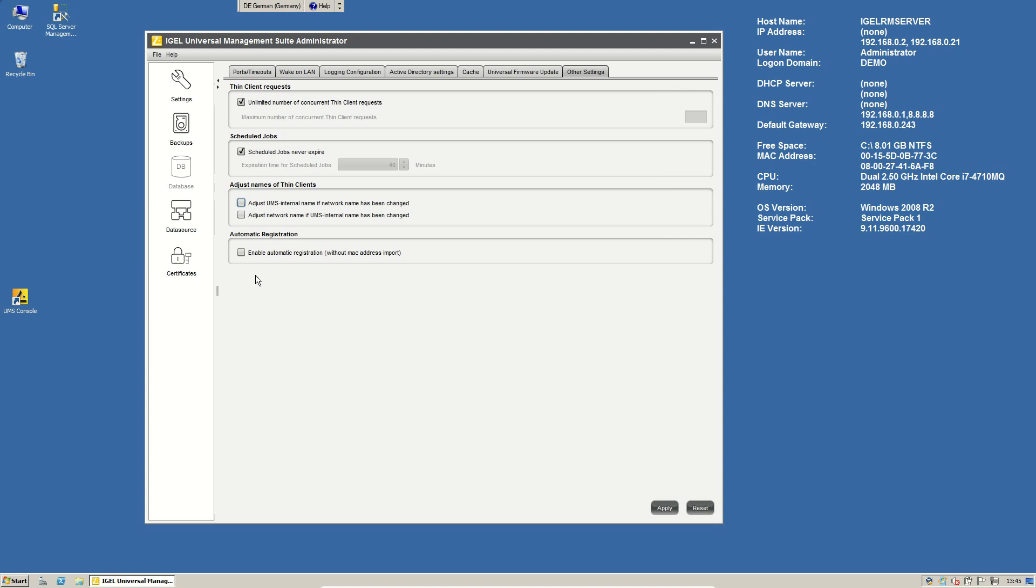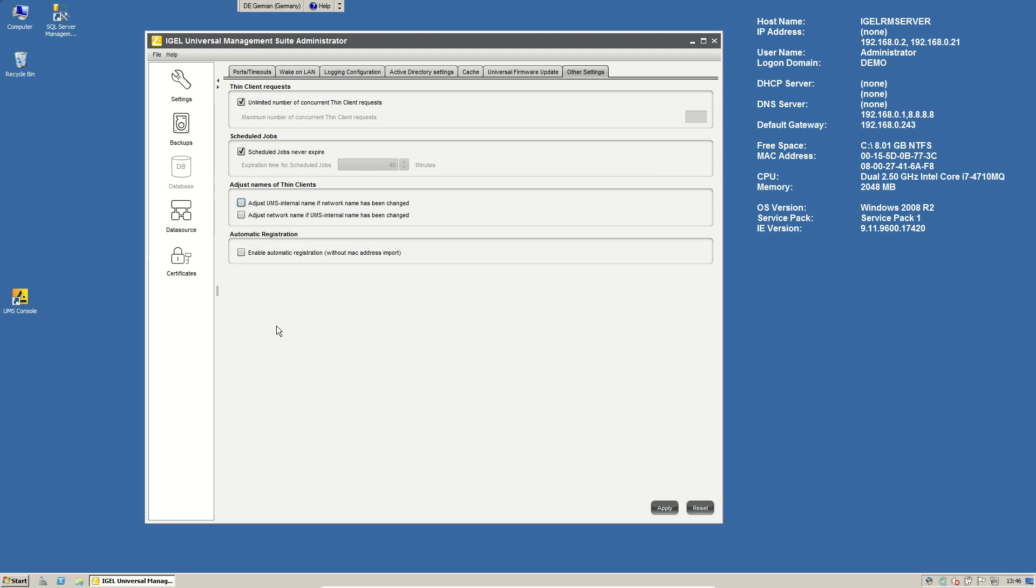Also important is the last box here, automatic registration. If you set up your DNS server, for example, that he has IGEL-RM server pointing to the IP address of the server, or if you send the DHCP tag 224 to the thin client with the information about the IGEL-RM server, then on the first boot of a new thin client, he will scan in the network if there is a new UMS. And if there is a new UMS specified with DNS or DHCP and the box is checked, then the thin client will be automatically registered to the UMS. And if you configured some rules, maybe based on an IP address, you can just move automatically the thin client into a subfolder, and then he gets his configuration and stuff like this.